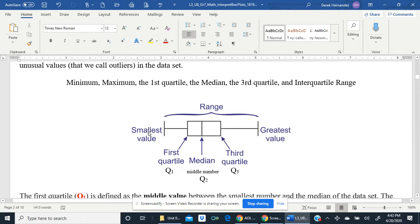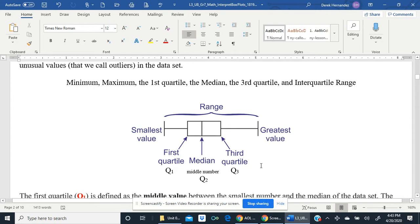Let's find the minimum, also called the smallest value. This is a box and whisker plot — it should look familiar. Our minimum is the smallest value; our maximum is the greatest value. Notice the term range — that is the difference or the distance between the smallest and the greatest values. The first quartile is the left part of the box, called Q1. The median is the middle of the box, called Q2. The third quartile is the right side of the box, called Q3. The parts to the left and right of the box are called whiskers.